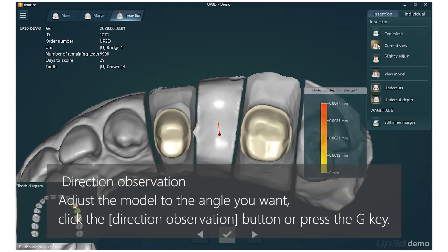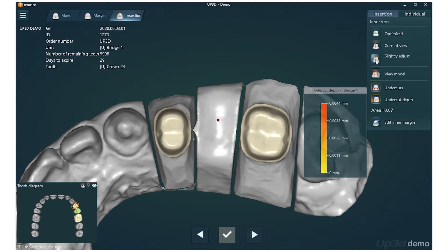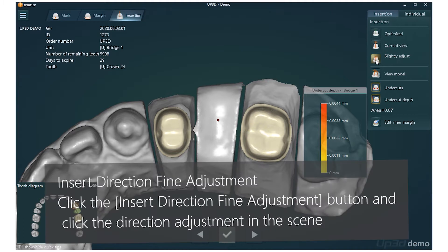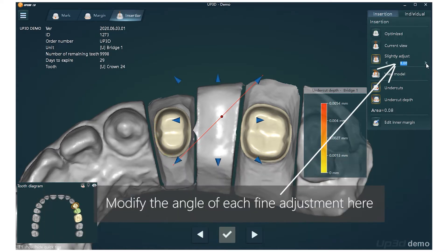Direction Observation: Adjust the model to the angle you want, then click the Direction Observation button or press the G key. Insert Direction Fine Adjustment: Click the Insert Direction Fine Adjustment button and click the Direction Adjustment in the scene. You can modify the angle of each fine adjustment here.